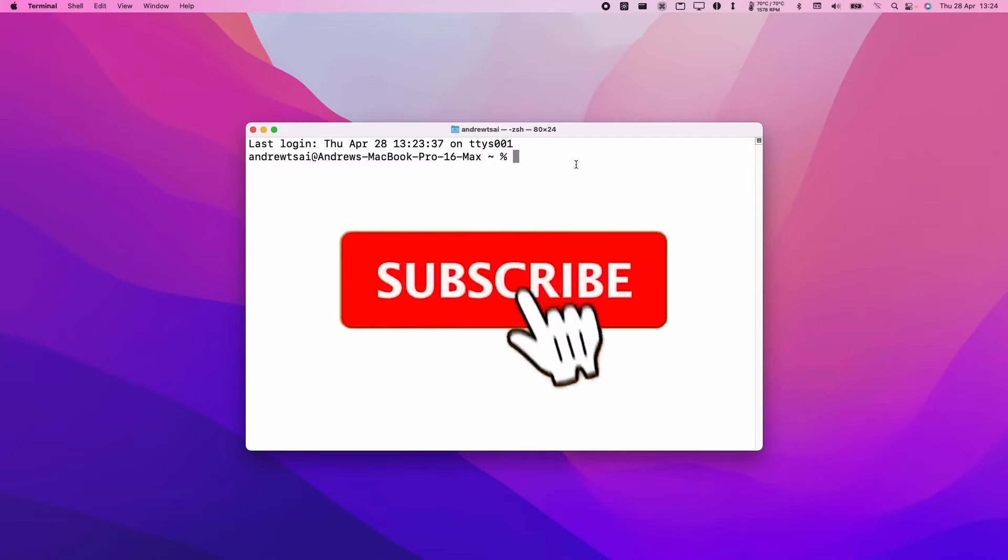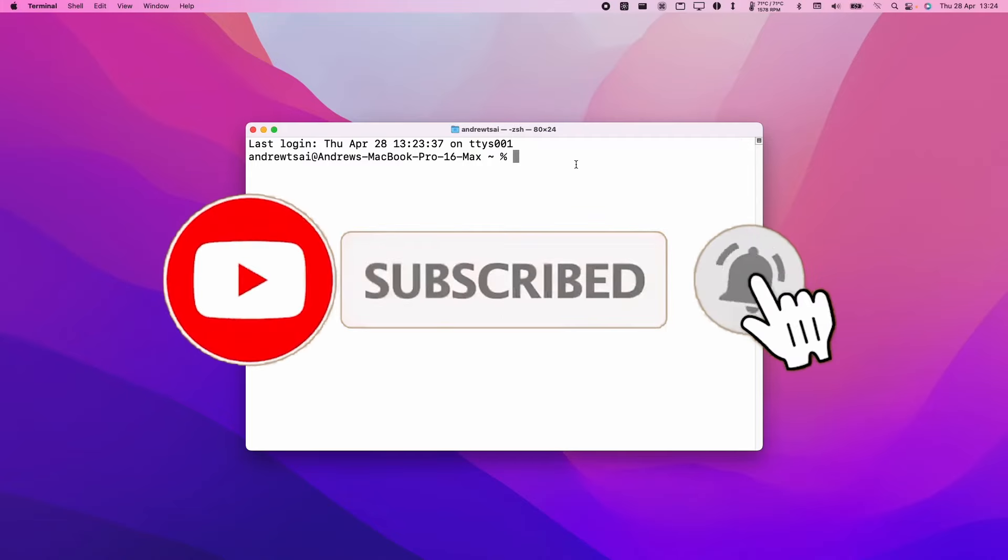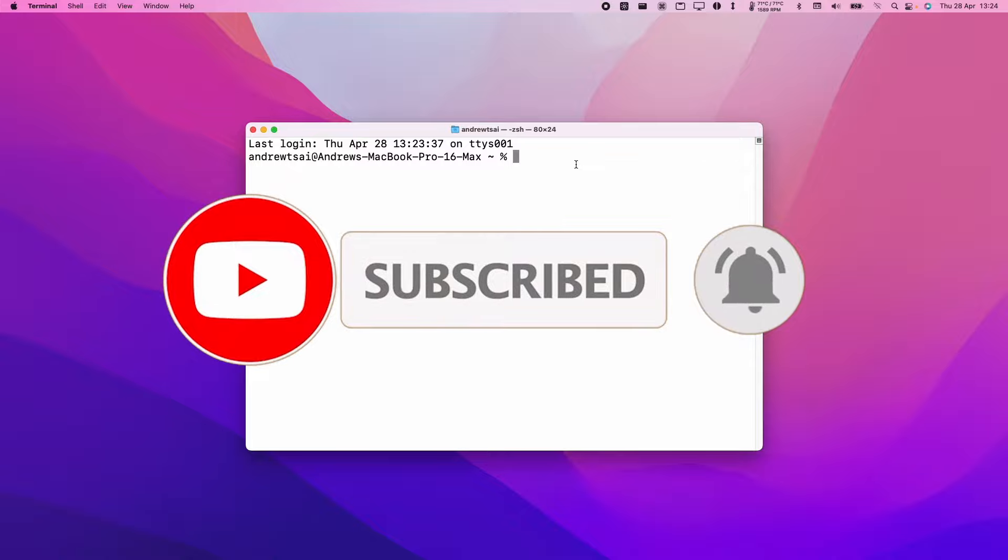If you haven't subscribed already, please consider subscribing. It only takes a moment but it really helps support this channel and the work that I do.